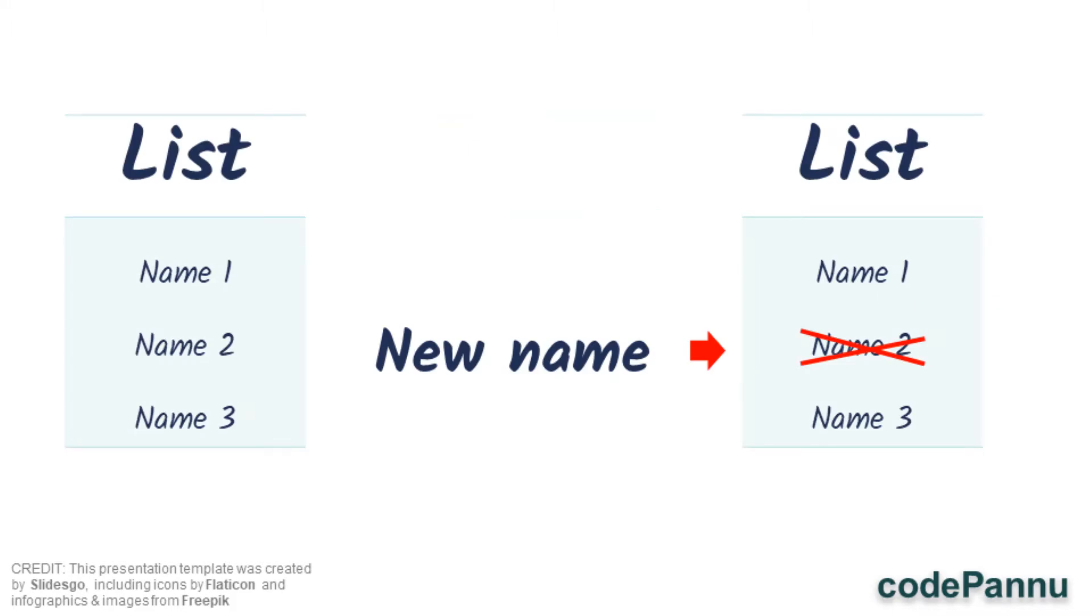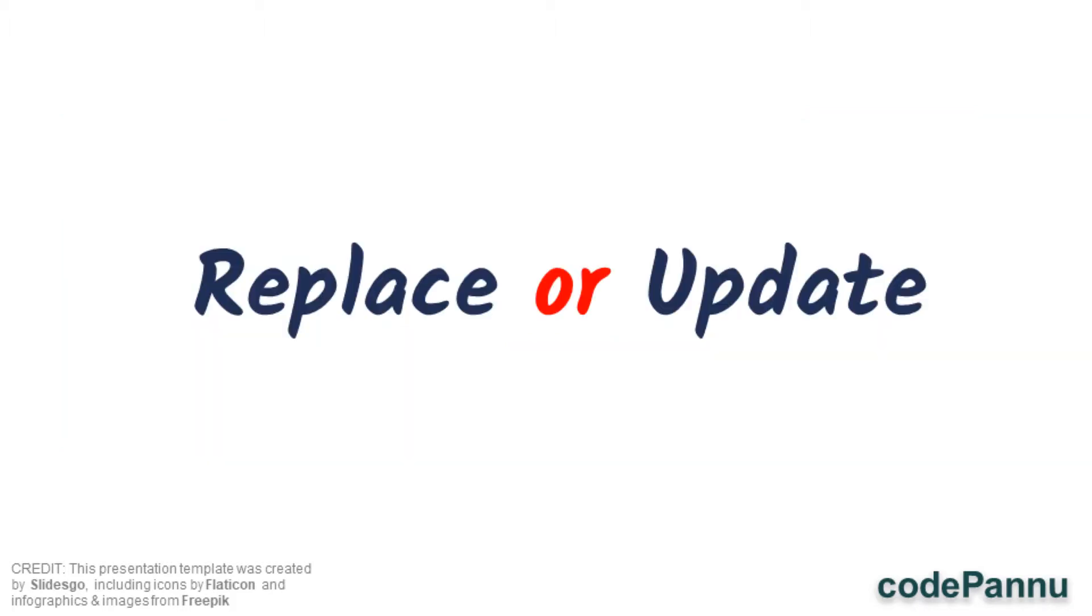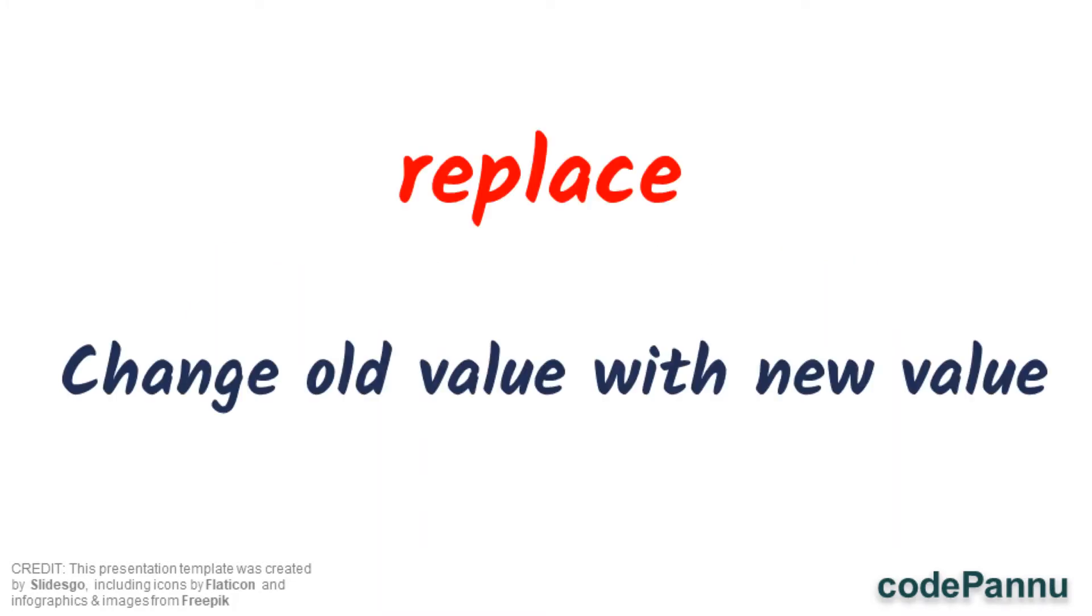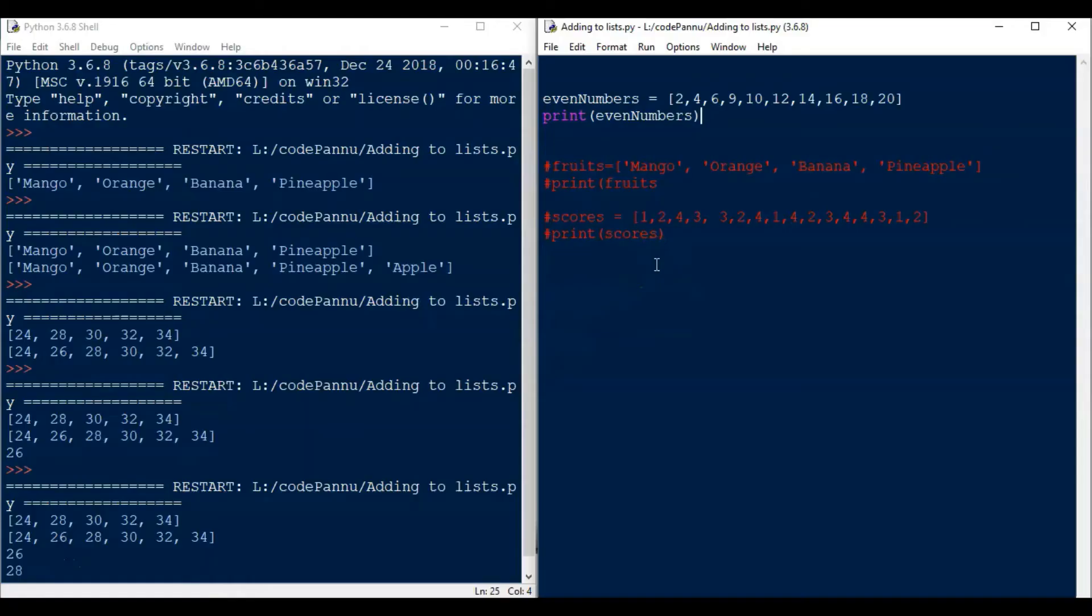So you want her to go instead of you. So you tell your class teacher that instead of you, your friend will go to the movie. So now the class teacher will strike out your name and write your friend's name. This way of changing one value with a completely new value is called replacing or update. Let's go to Python and see how to replace or update an item from a list with a completely new item.